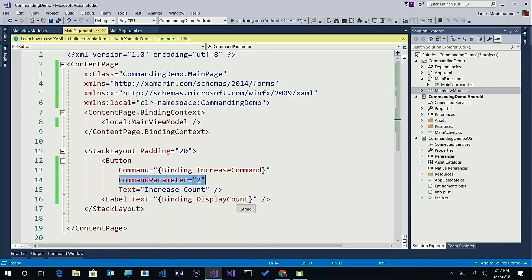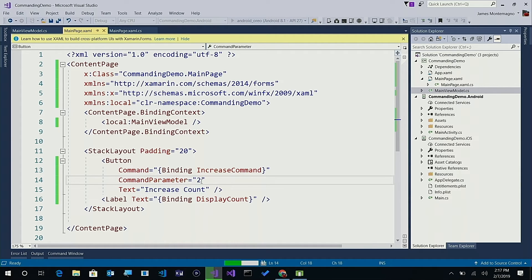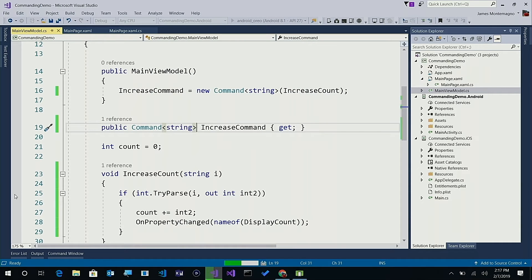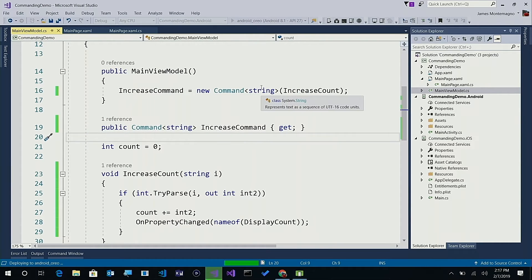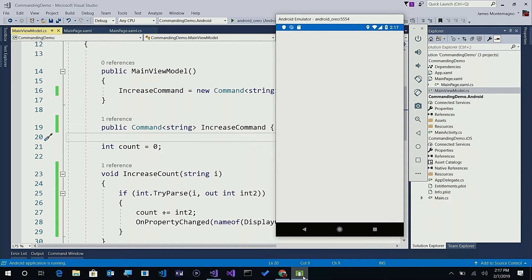Now we have our display count and we're good to go. Let's run this application again. Here again, we have that command parameter of two going into the count. We can see the string command passing it and try-parsing it. We should see the new application increasing by two every time. Here's our app that has started up — and there we go. Now we have increased count, and every time I tap on it we'll see it increases: two, four, six, eight, ten — two every single time because it is now passing that parameter down.